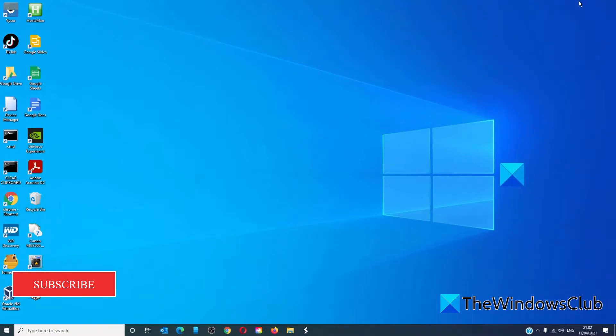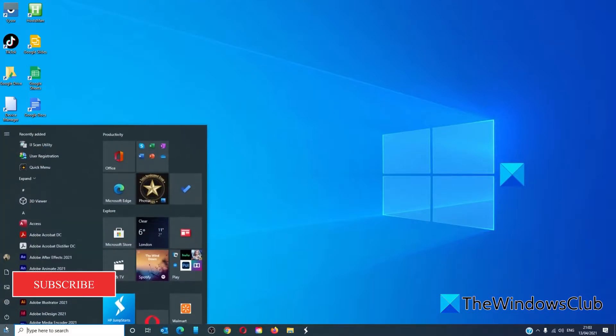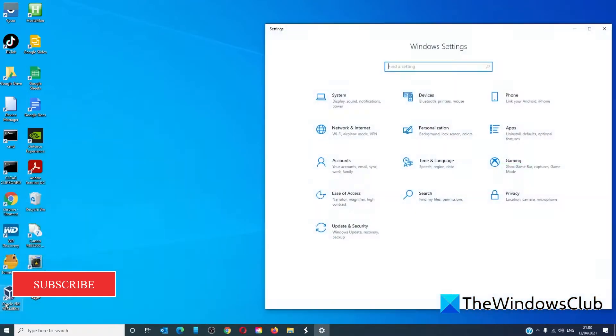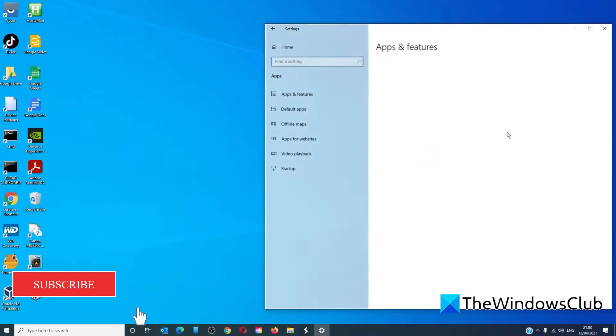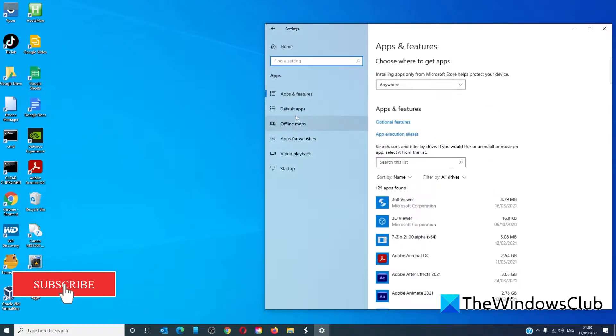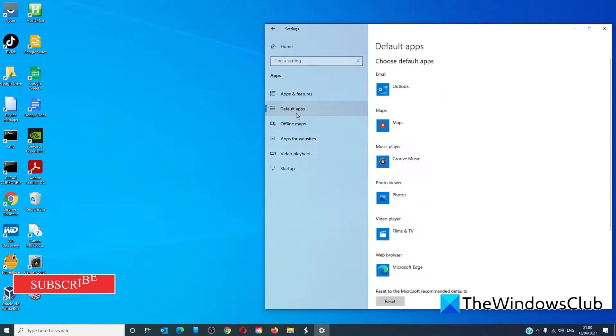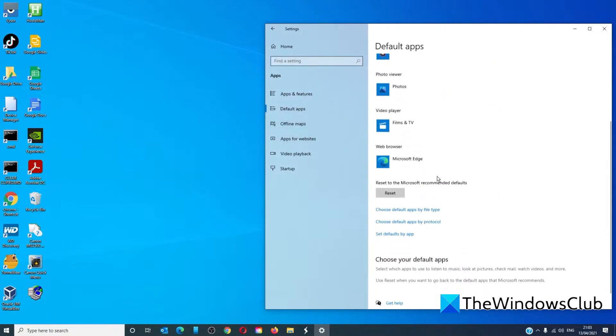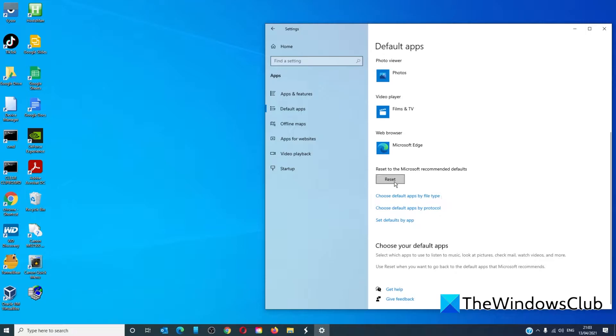The first thing to try is resetting all of the apps and file associations to default. This can be done under Settings, going to Apps, then Default Apps, and click on Reset to the Microsoft recommended defaults. Restart your system and see if the problem has been resolved.